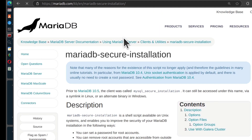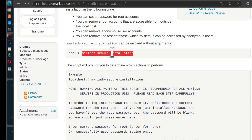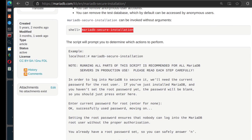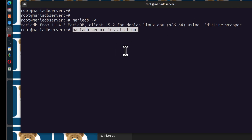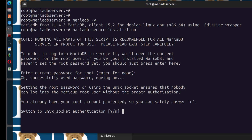Run mysql_secure_installation and it's going to ask you a series of questions. The first one: enter the current password for root. Right now it doesn't have a root password, so just press Enter. It's going to set a root password — unless you're the root user on this server, you can't log into MySQL as root without the root password.